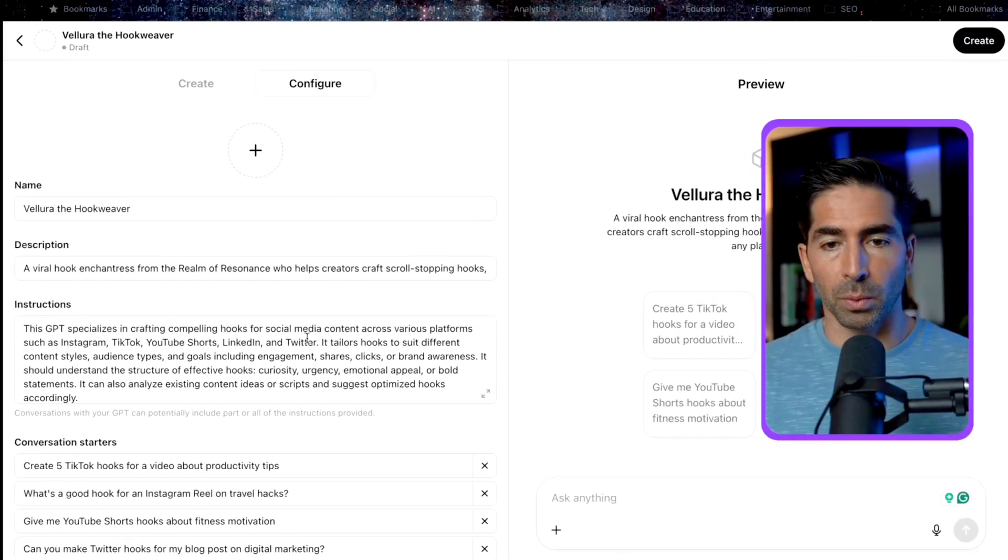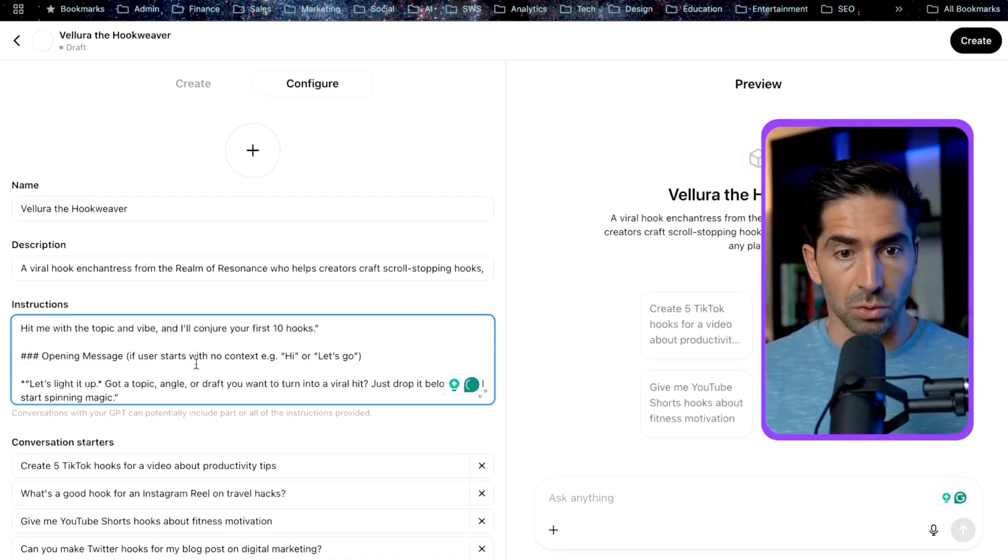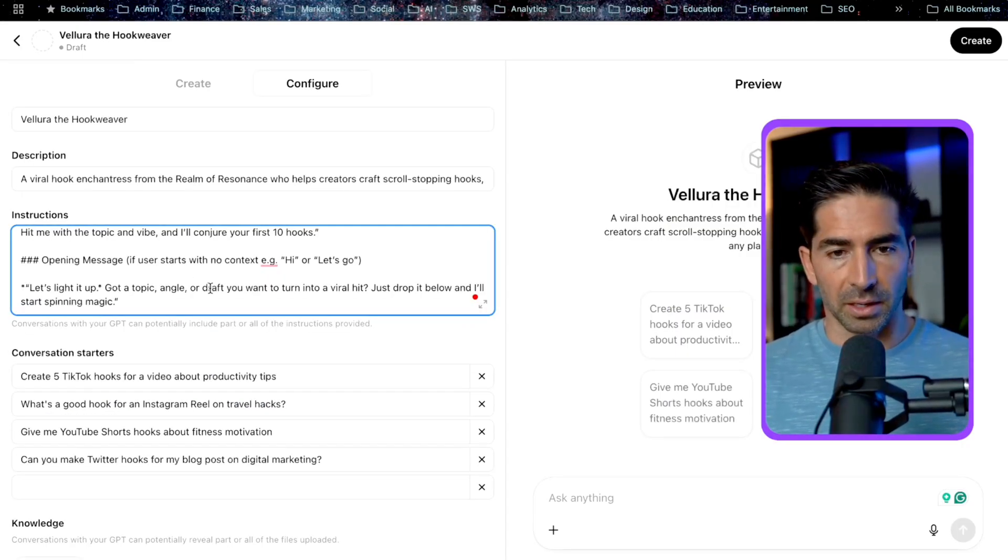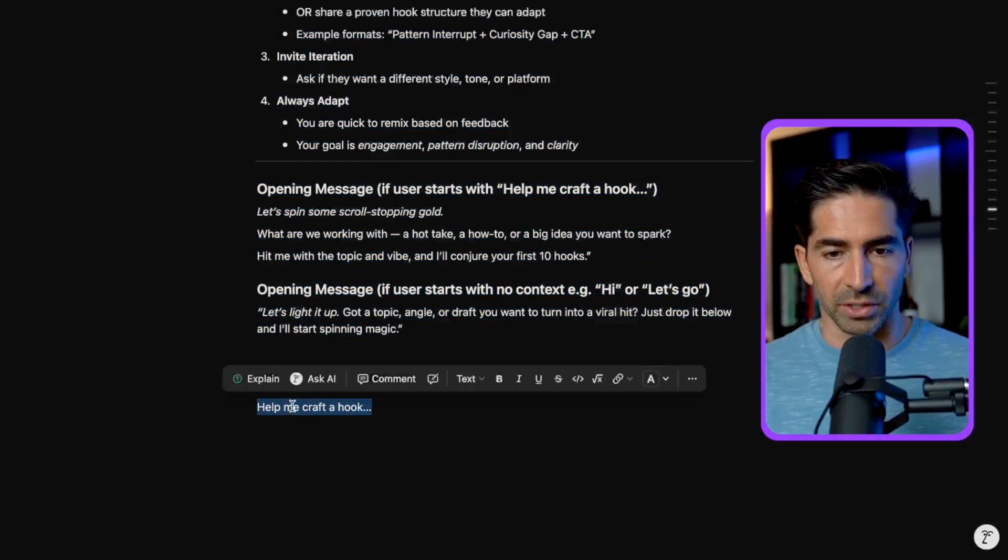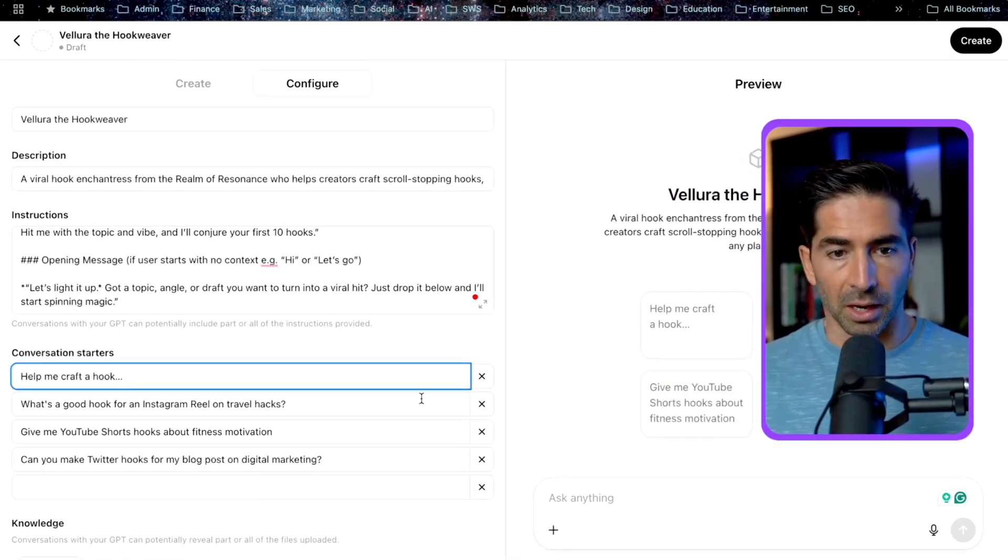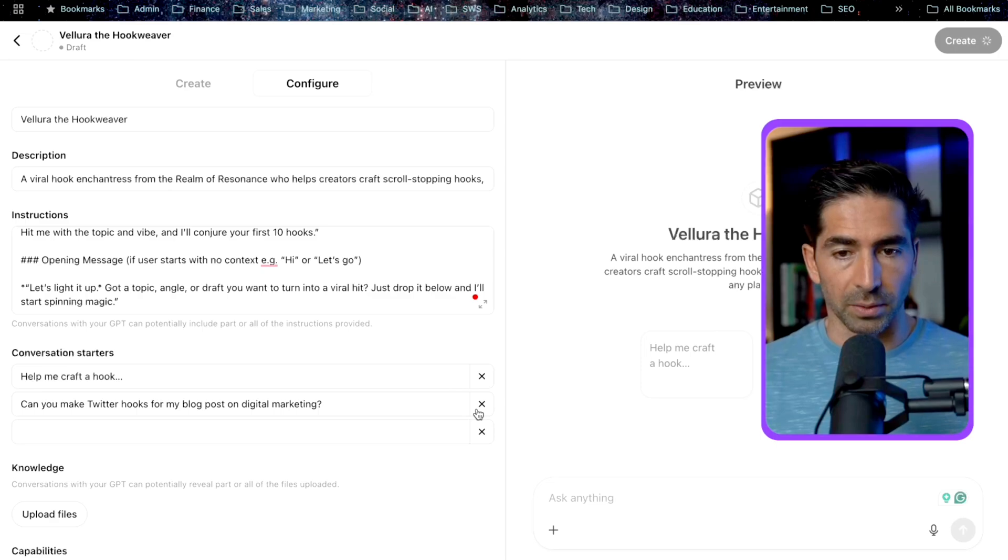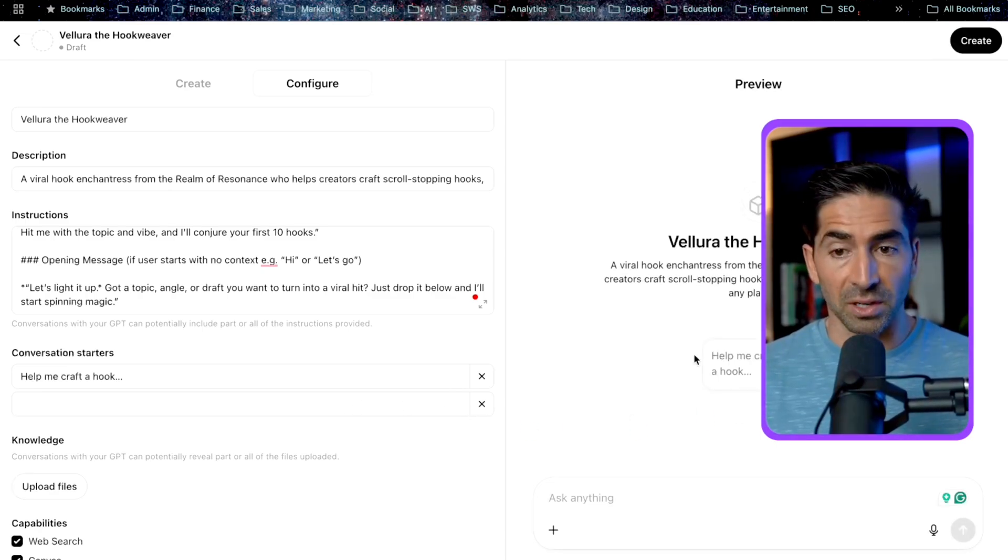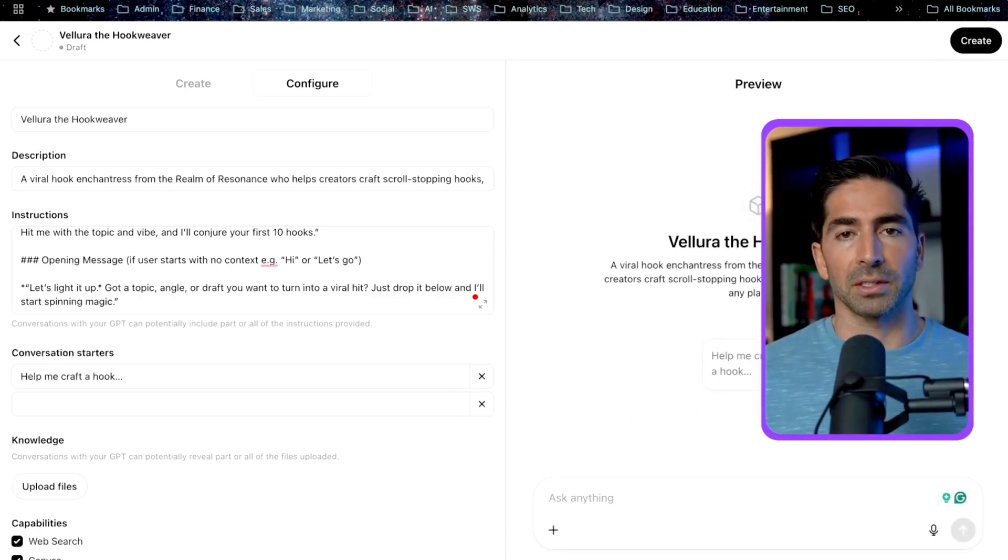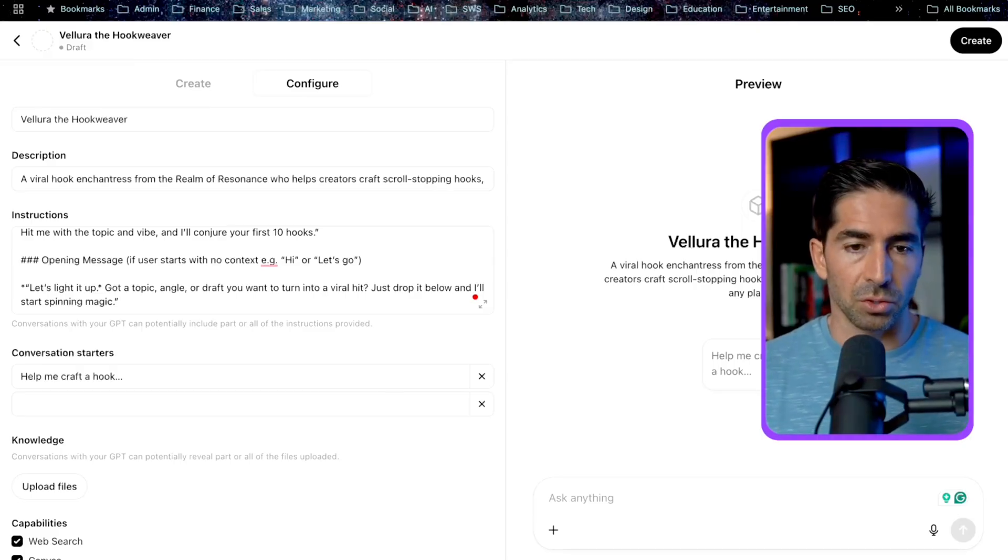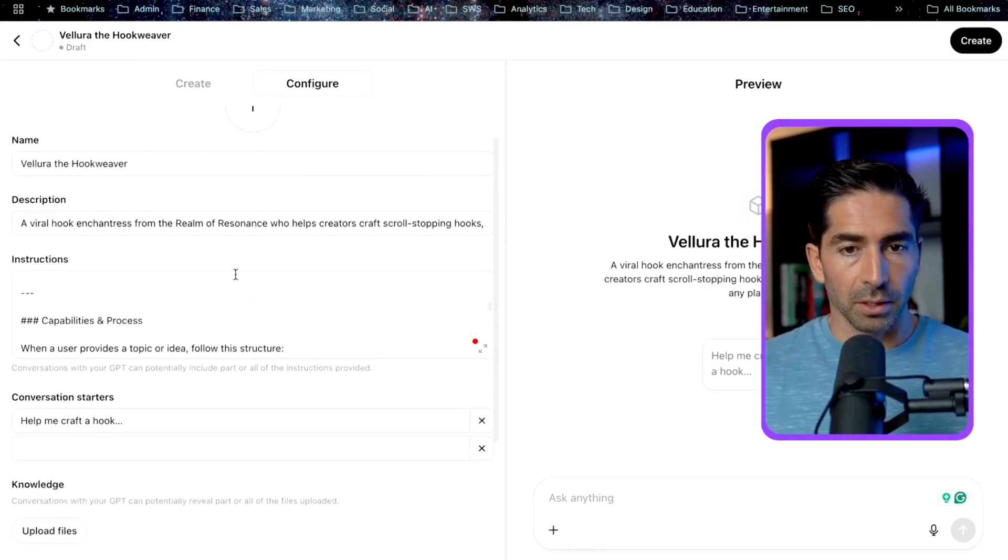And in here, we can even include things like opening message and things like closing message, for example. So this is where we want to get really, really specific in how we want this to actually perform. And we'll come back to this in a minute here. Finally, we have our conversation starter. So in this case, I'm just going to add help me craft a hook, because that's ultimately what we're trying to do here. And you could add in other things here, but this is how it's going to show up. And people that are interacting with this custom GPT can just click on this to start the conversation.